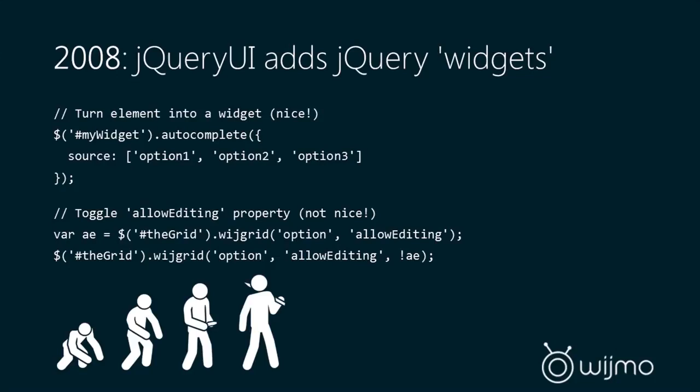So if we look at the syntax here, you can see it's quite simple to create a component. You use a jQuery selector, you call a function, and optionally, you can pass in any properties you want to set on that widget.